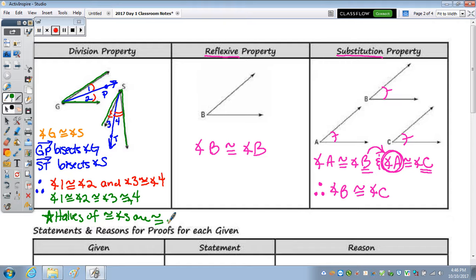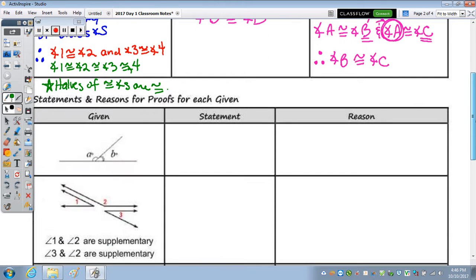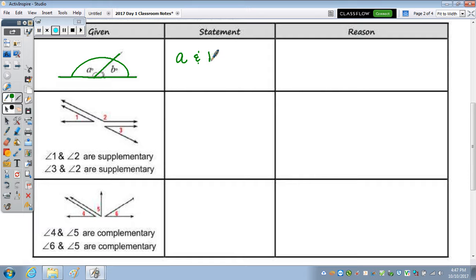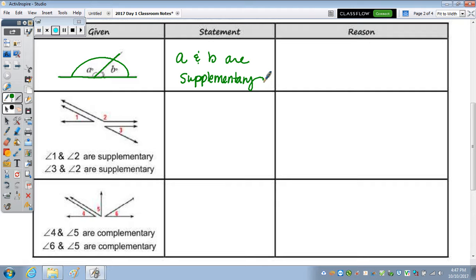That's how we apply the Algebra 1 properties to geometry. Statements and reasons for our proofs are in the table below. Given a picture with a straight line where angles A and B share a ray and form a linear pair, rather than writing A plus B equals 180, we say that A and B are supplementary — because linear pairs are supplementary.